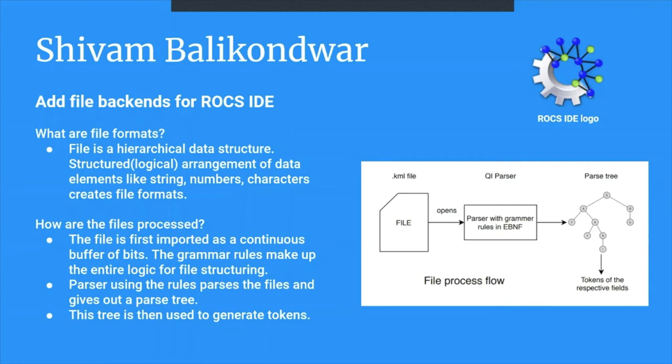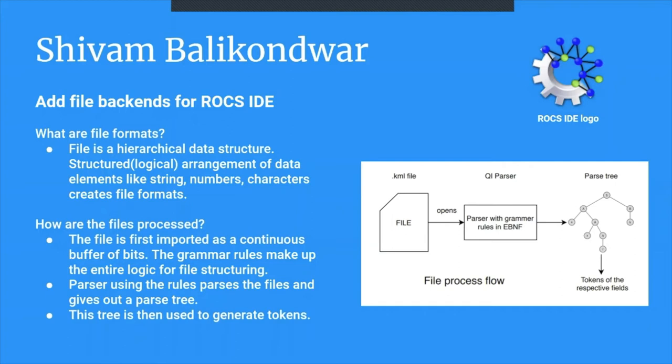About this file format process: First, the ROCS IDE opens the file, imports it as a bit stream. Now from that stream, we have file parsers written using Qi parsers. We have the same parameters in the even notation grammar. Using this grammar, the parser parses this stream and creates a parse tree out of that.